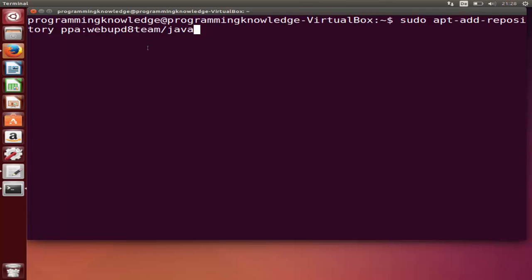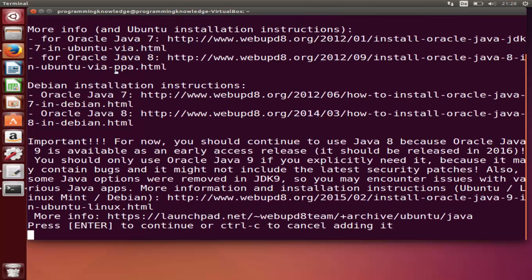This will add the repository for the PPA. Press enter and give your computer password here. It's going to give you a prompt, just press enter at this time and everything is okay.